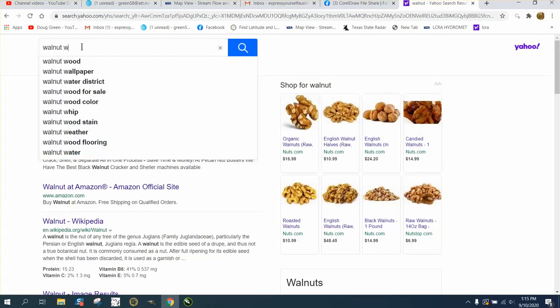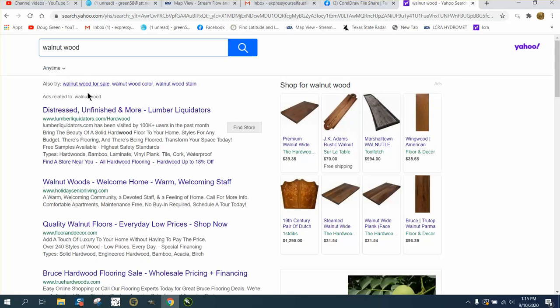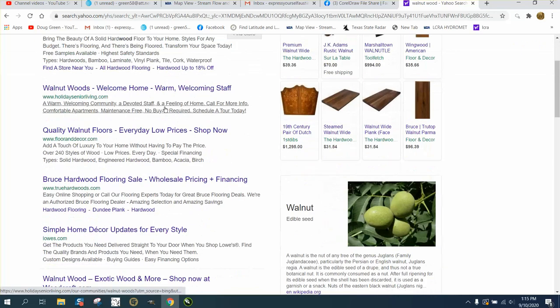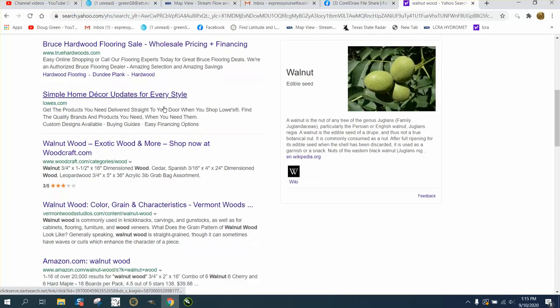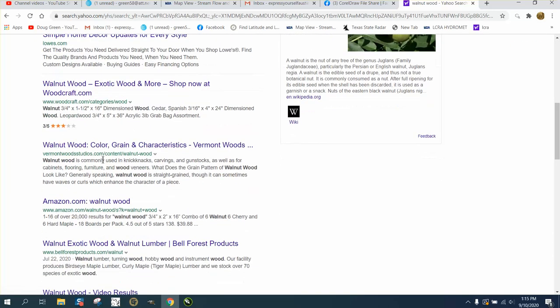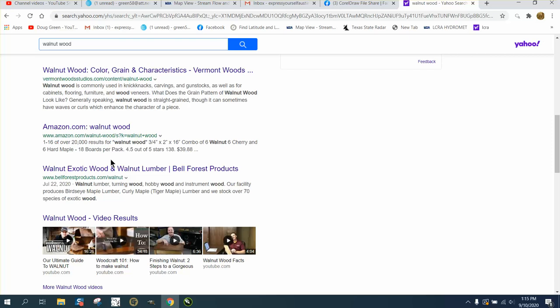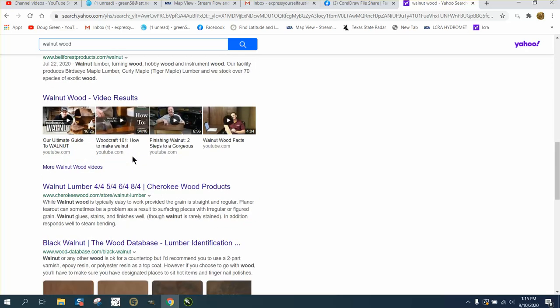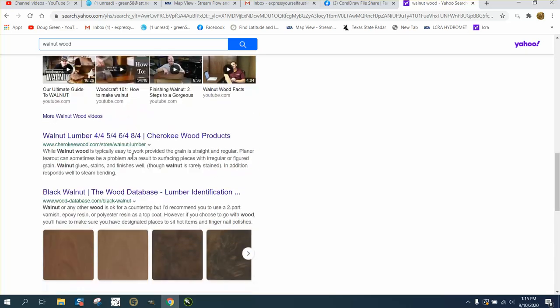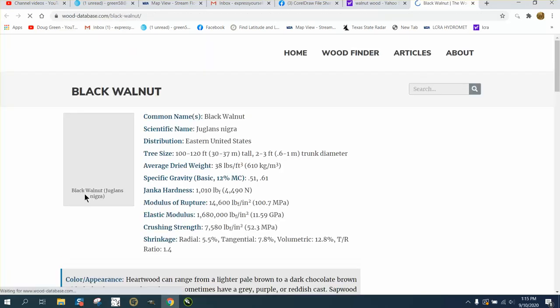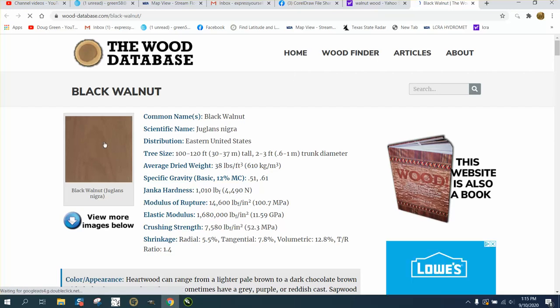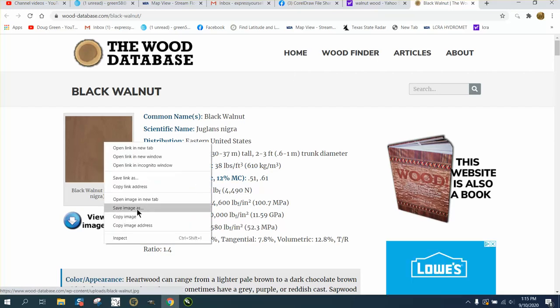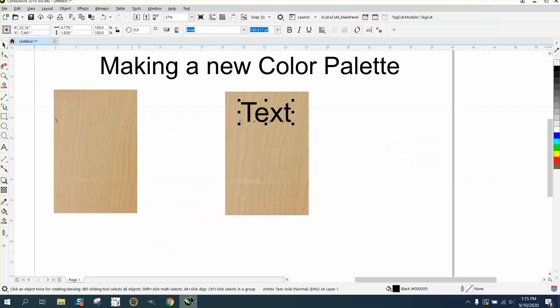Let's try walnut. Go to walnut wood and then find a website that's not like Woodcraft or Amazon. Just try to look for a picture. Right here there's a picture. Right-click, copy the image, go back to your Corel.